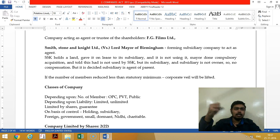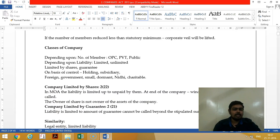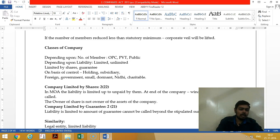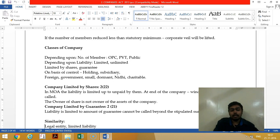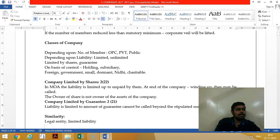Classes of companies depending upon members: One Person Company, private limited company, and public limited company. Depending upon liability: limited liability and unlimited liability. Depending upon shares and guarantee we have further splits. Based on control, we have holding company and subsidiary company.